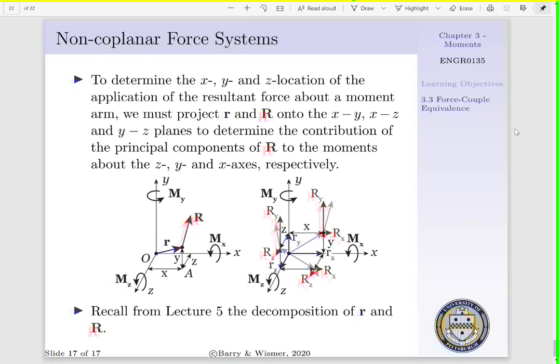To do such, we have to project our moment arm R and our resultant force R onto our x-y, x-z, and y-z planes, so that we can determine the contribution of the principal components of the resultant force to the moment about the z, y, and x axes, respectively. This is complicated — recall from lecture 5 the decomposition of R. We'd have to look at each individual contribution to determine the sum of our moments about point O, and then determine the location of the application of R based upon our modified moment arm.